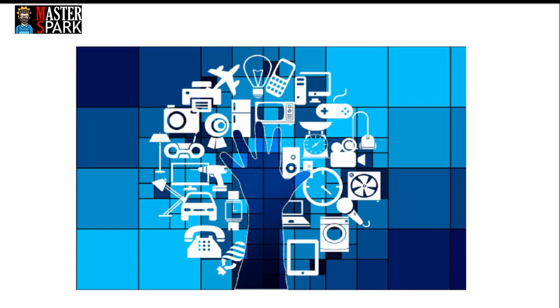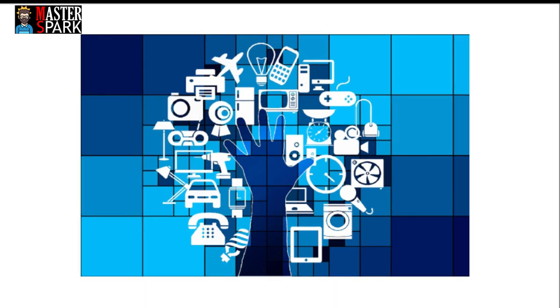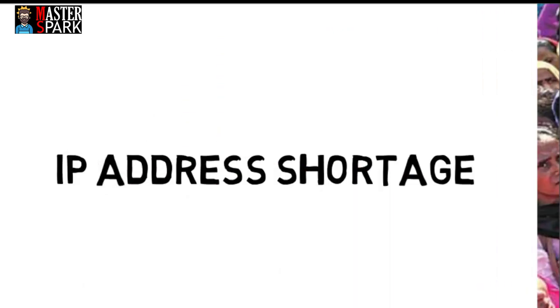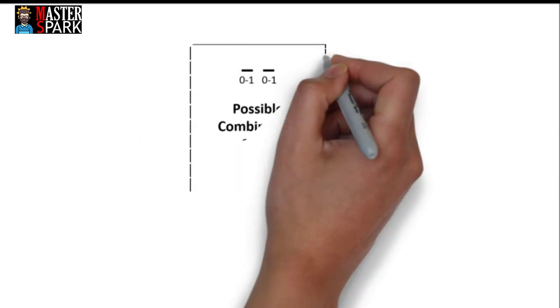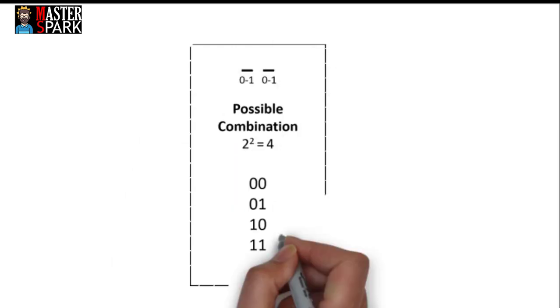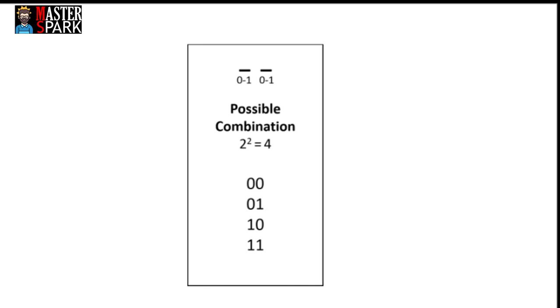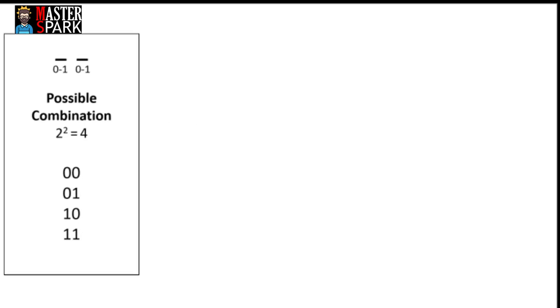There's become a shortage of IP addresses. Here's why: If you have to make a two-digit number using values 0 or 1, then possible combinations would be 2 raised to power 2 equals 4, and these would be the combinations.